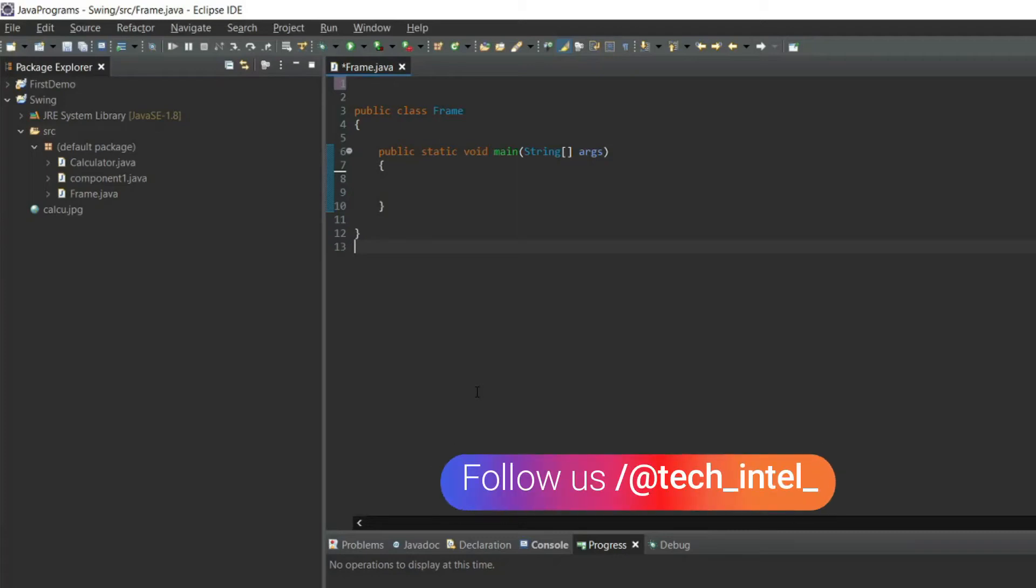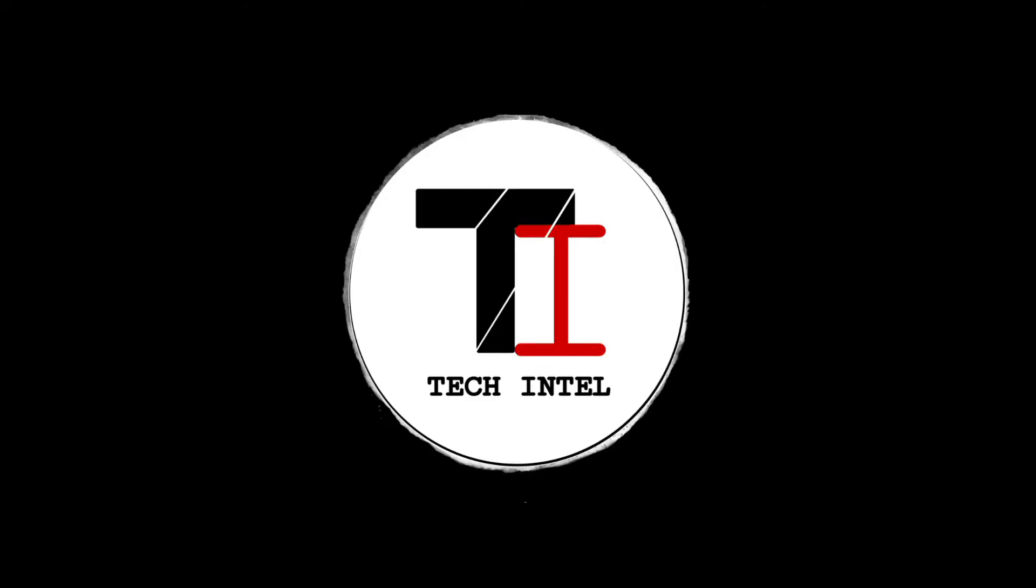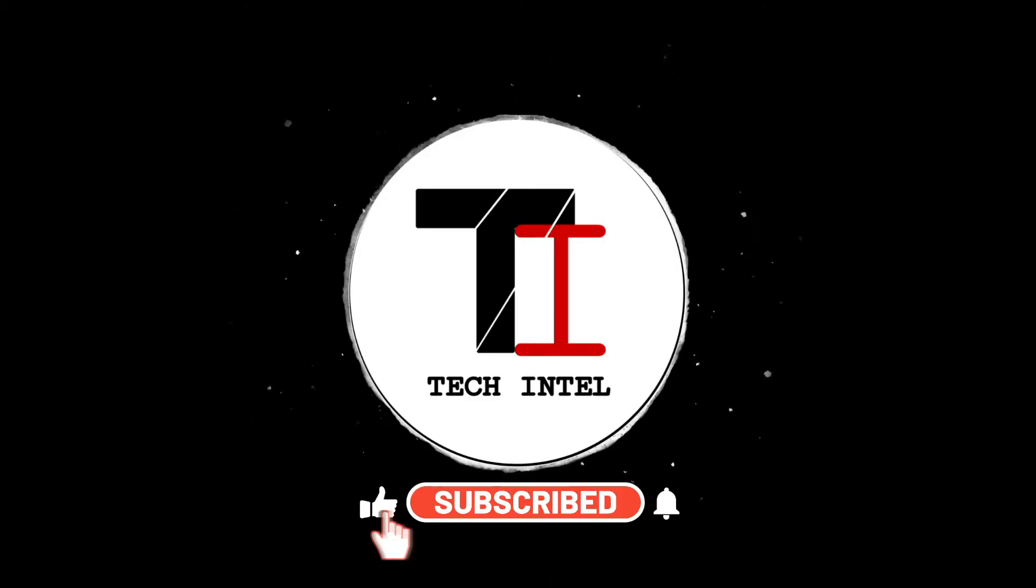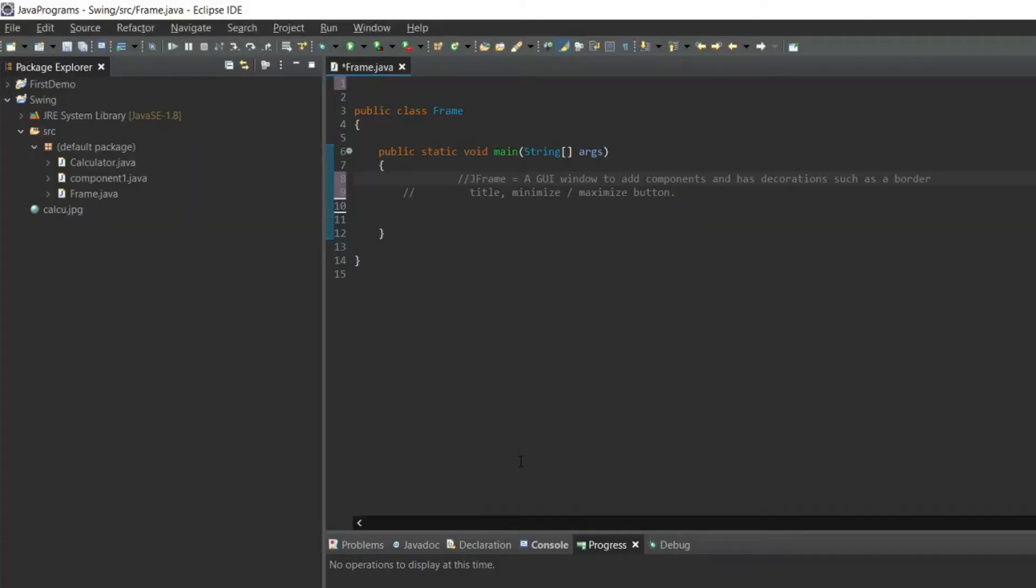Hello friends, welcome back. In this video I'm going to show you how to create a JFrame. JFrame is a GUI window to add components and decorations such as border, title, minimize, and maximize button. We are not going to add any components in this video, but in the next video we will cover it.